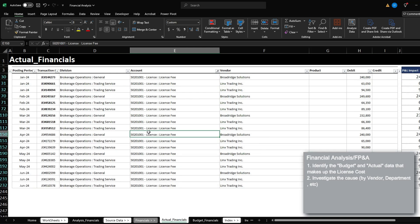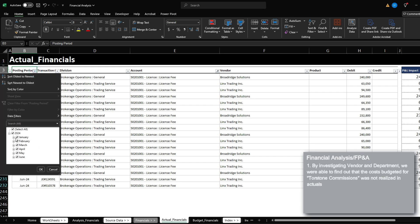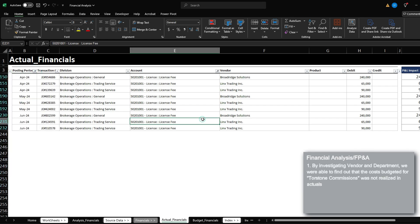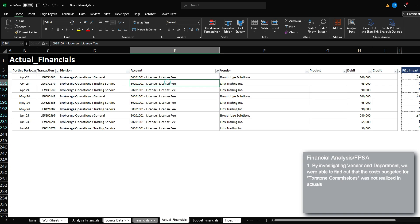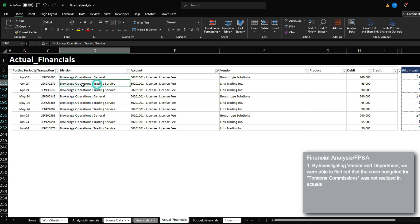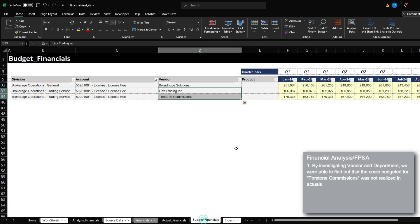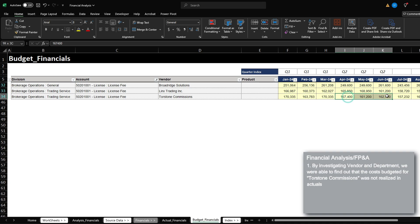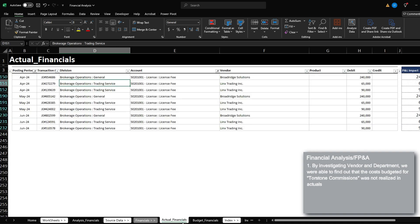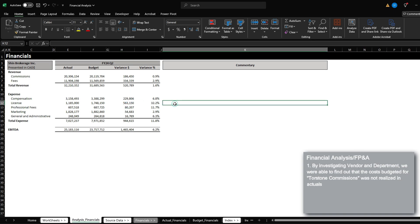However, when we go into the actuals, and we wanted to only analyze quarter two, we can see that the license cost actually incurred includes Broadridge solutions under brokerage operations general and links trading for brokerage operations trading service. What we realize here is that we don't see Torstone commissions. And we budgeted around 165k per month. And because of that, our variance is actually 563k favorable.